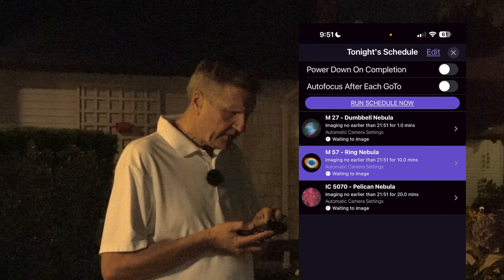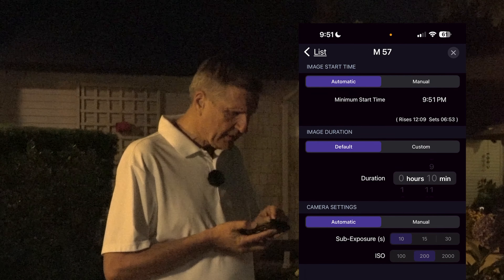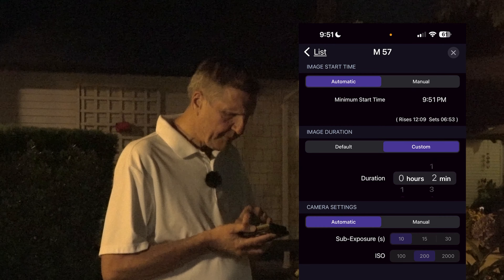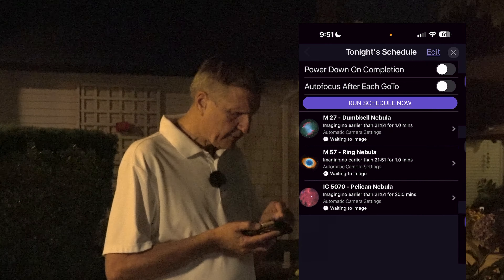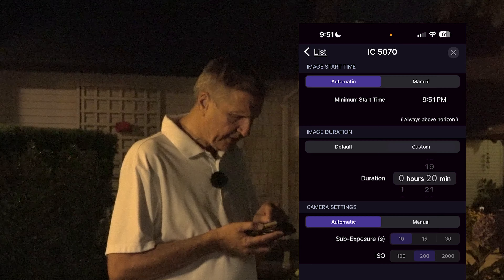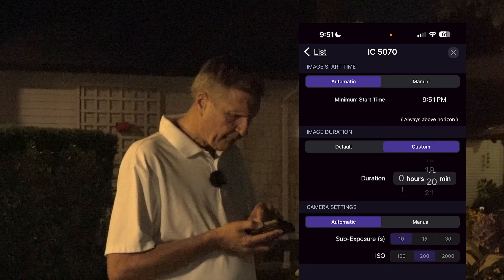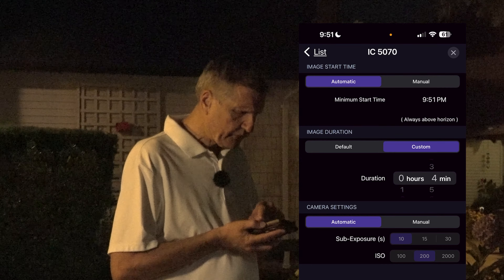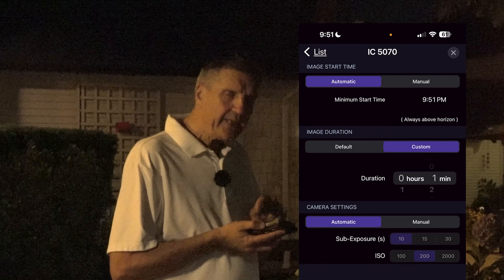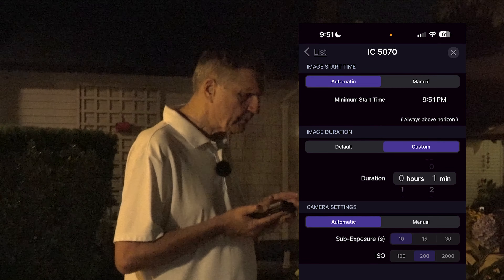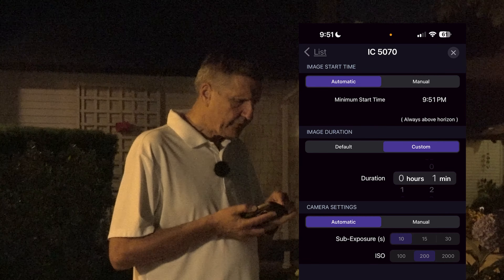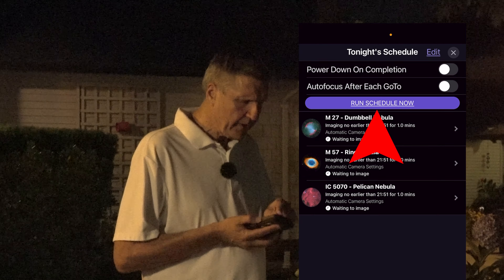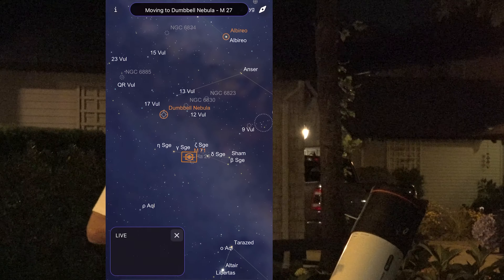I'll go back to the list and do the same for the Ring Nebula — go to Custom and change it down to one minute. Then go back to my list and do the same for the Pelican Nebula, which has a much longer default exposure — also just go to one minute. We're finished, so all we need to do now is click on Run Schedule Now and off we go.